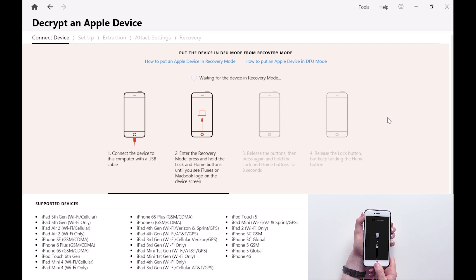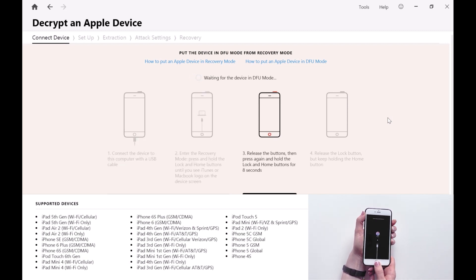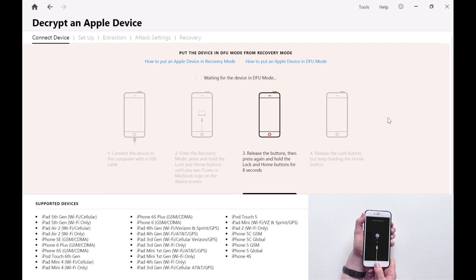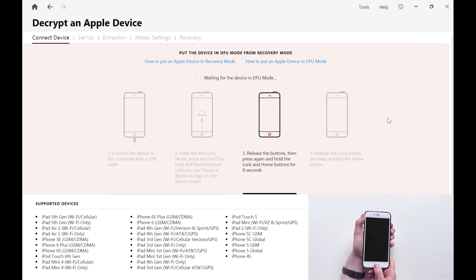Once that's complete, we need to put the device into device firmware update mode or DFU mode. This is done by releasing the buttons and pressing and holding both the lock and home buttons for a further 8 seconds.